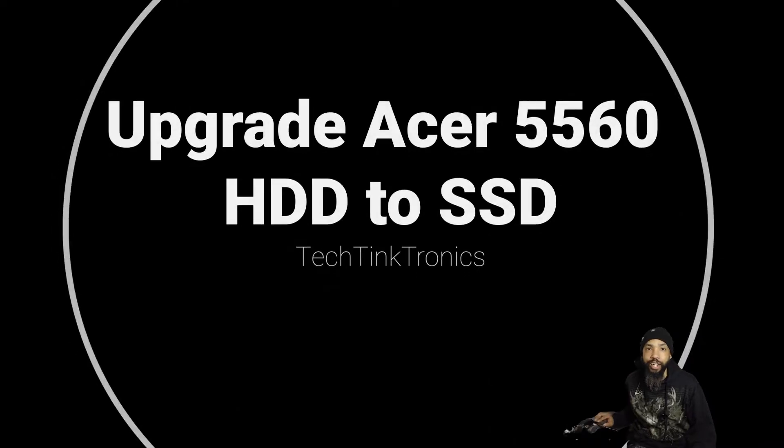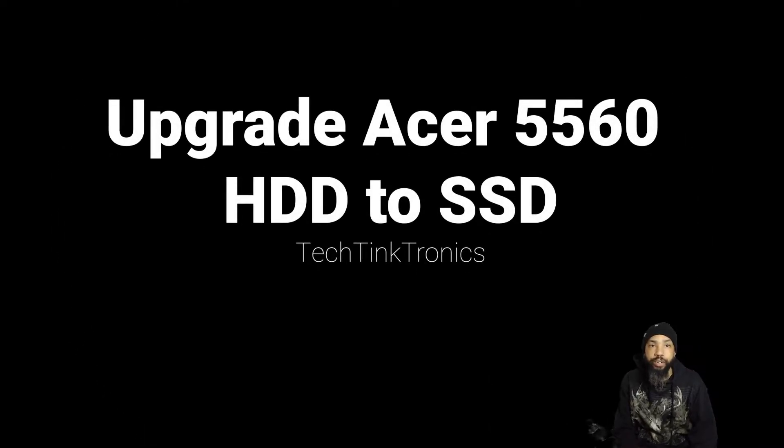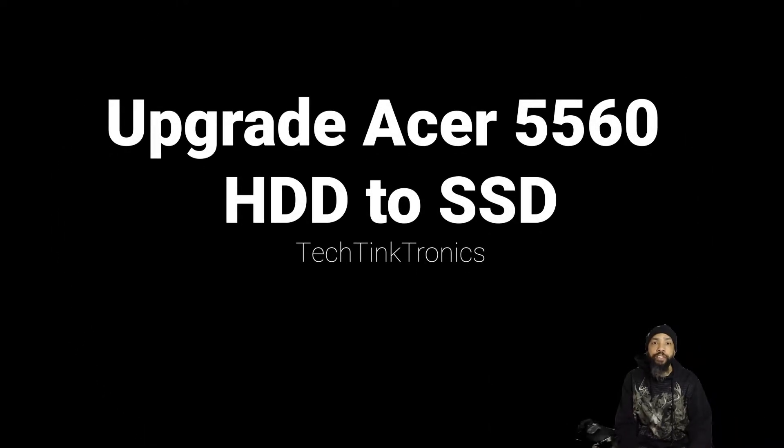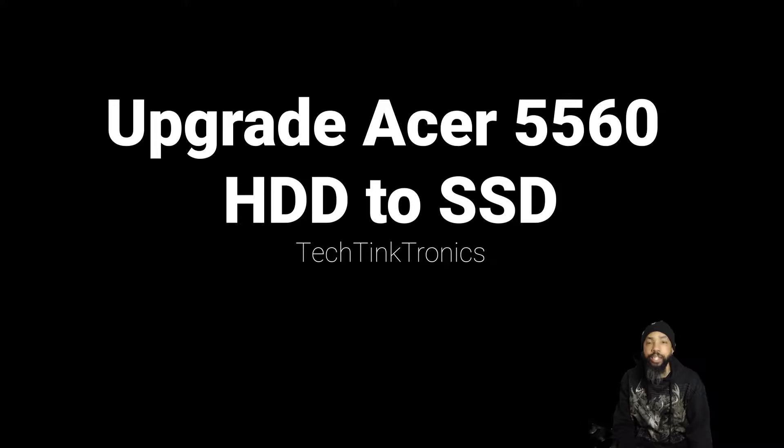Hello, ladies and gentlemen. Welcome back to the Tech Tink Tonics channel, where we're going to tinker and learn. Today, we're going to upgrade an Acer 5560 hard drive to an SSD.